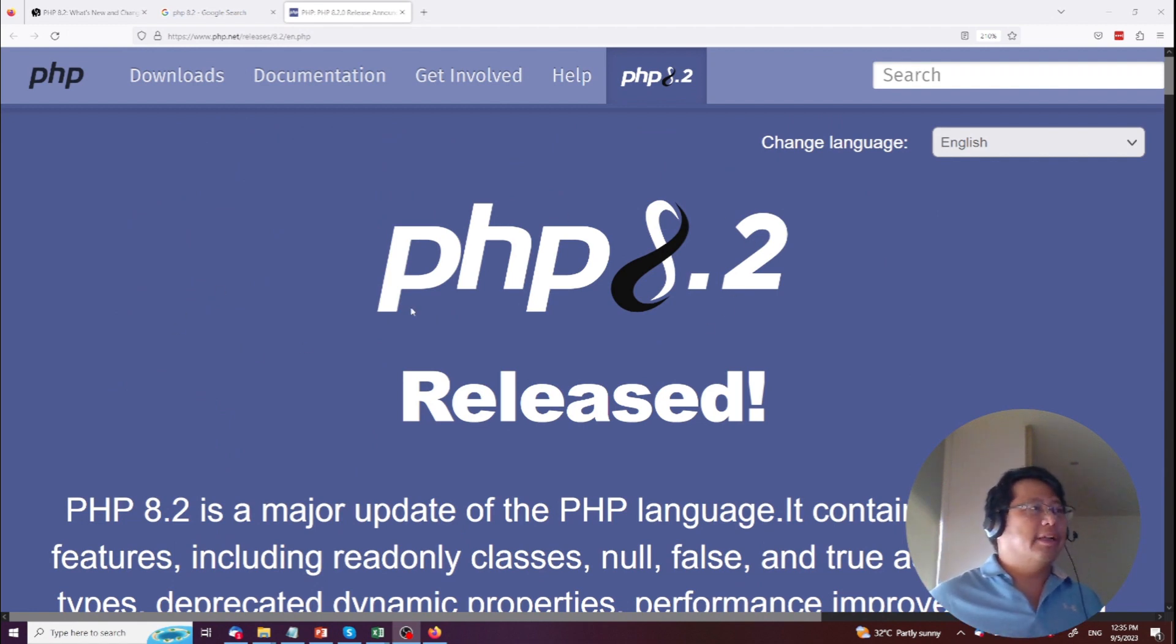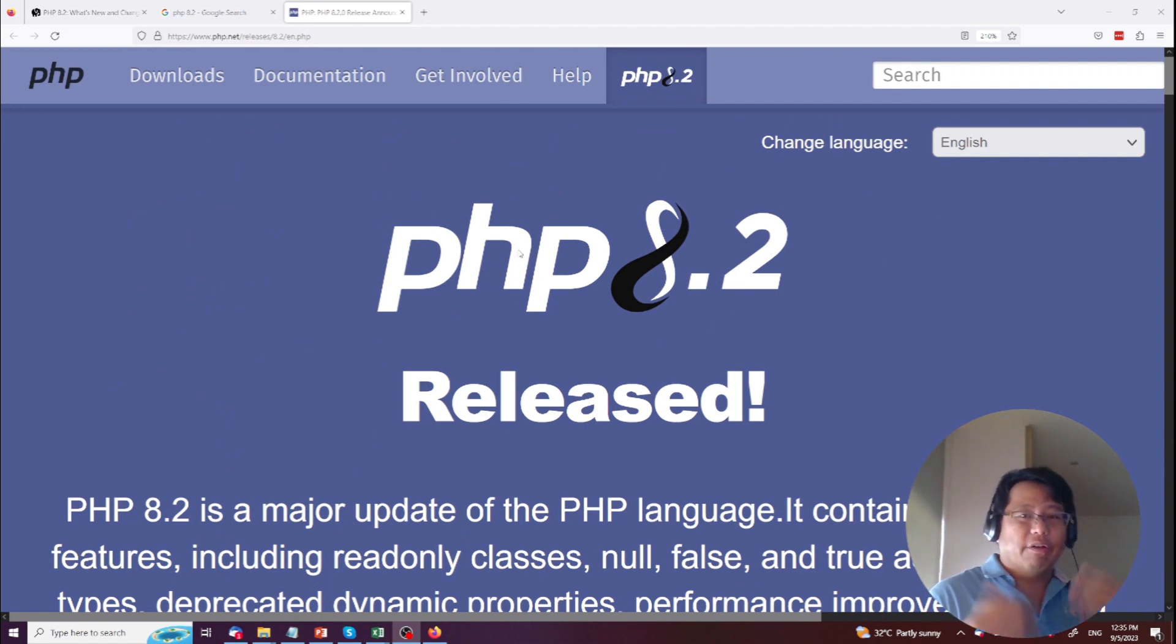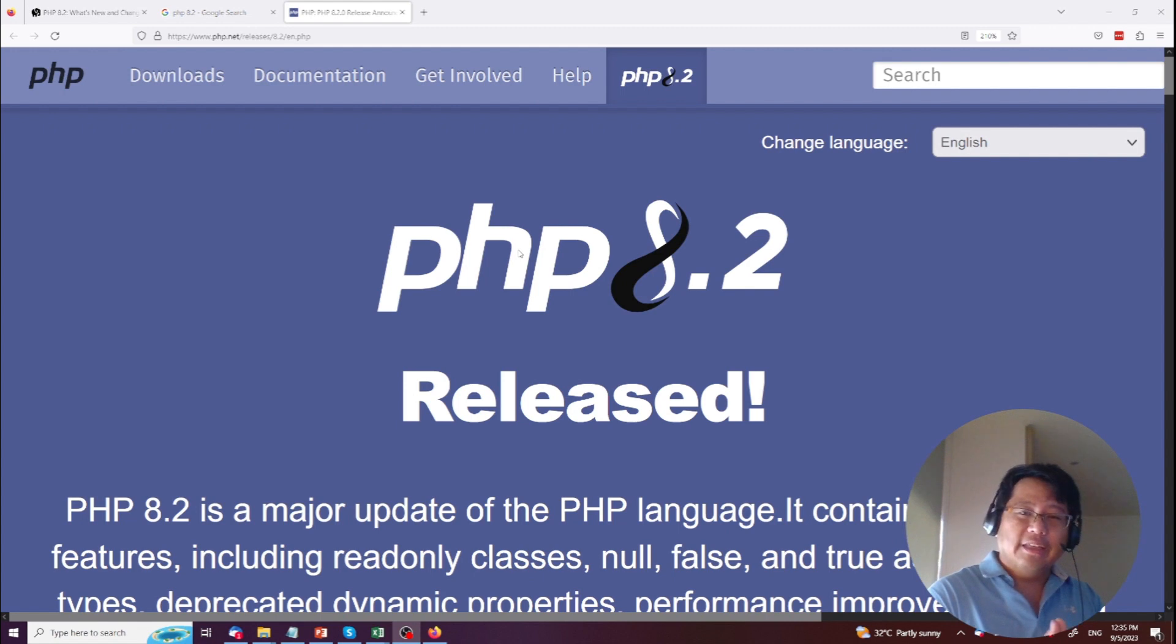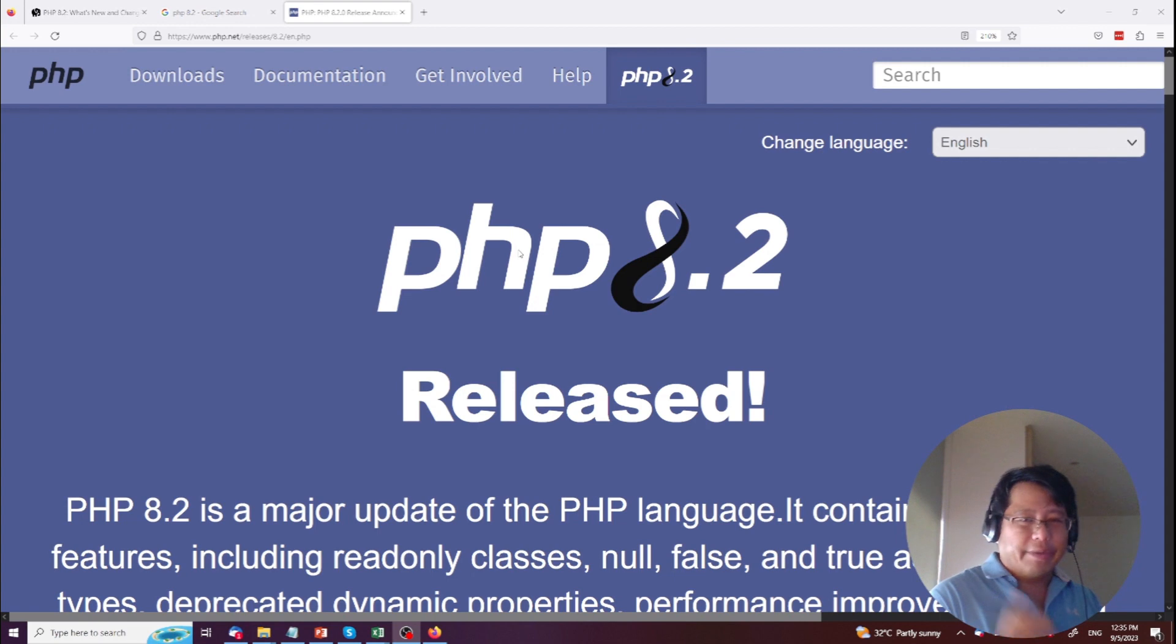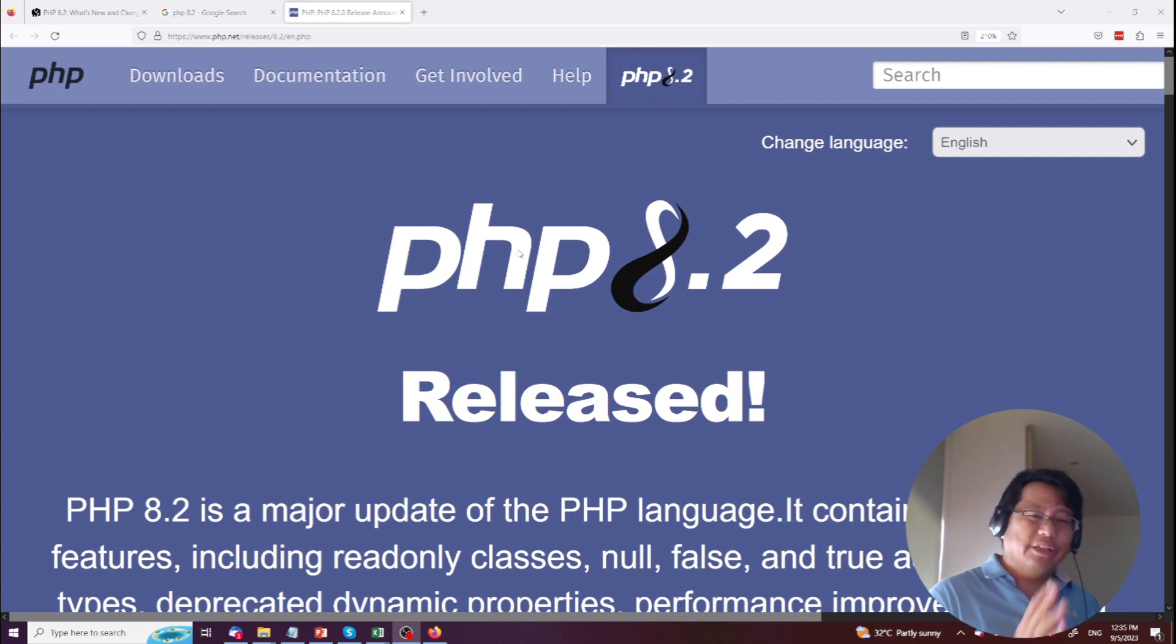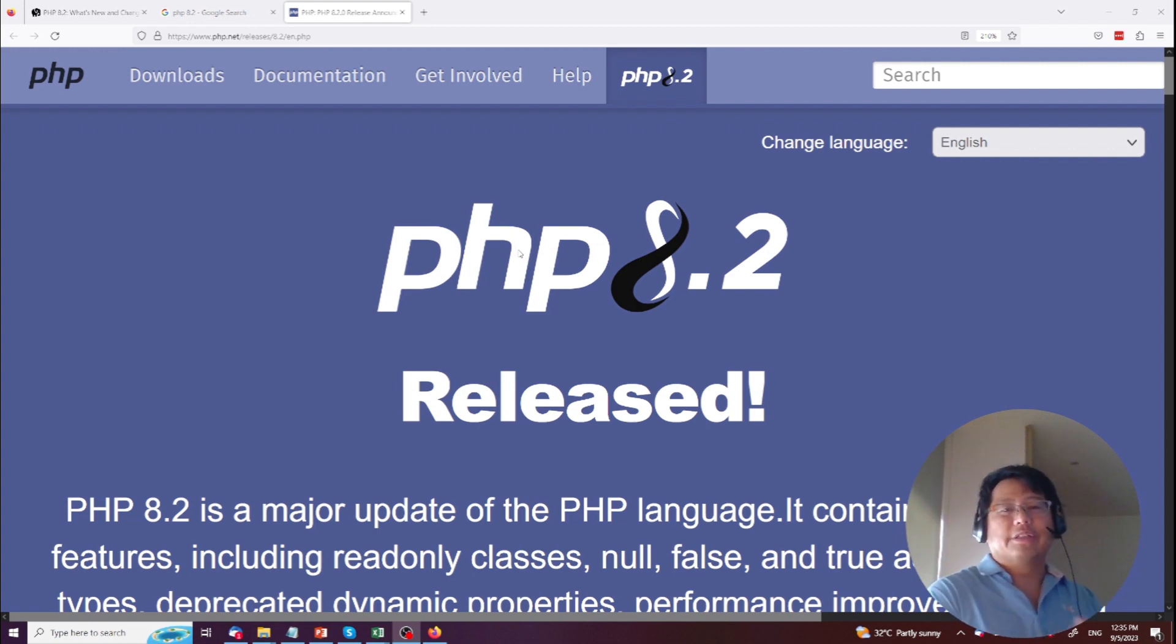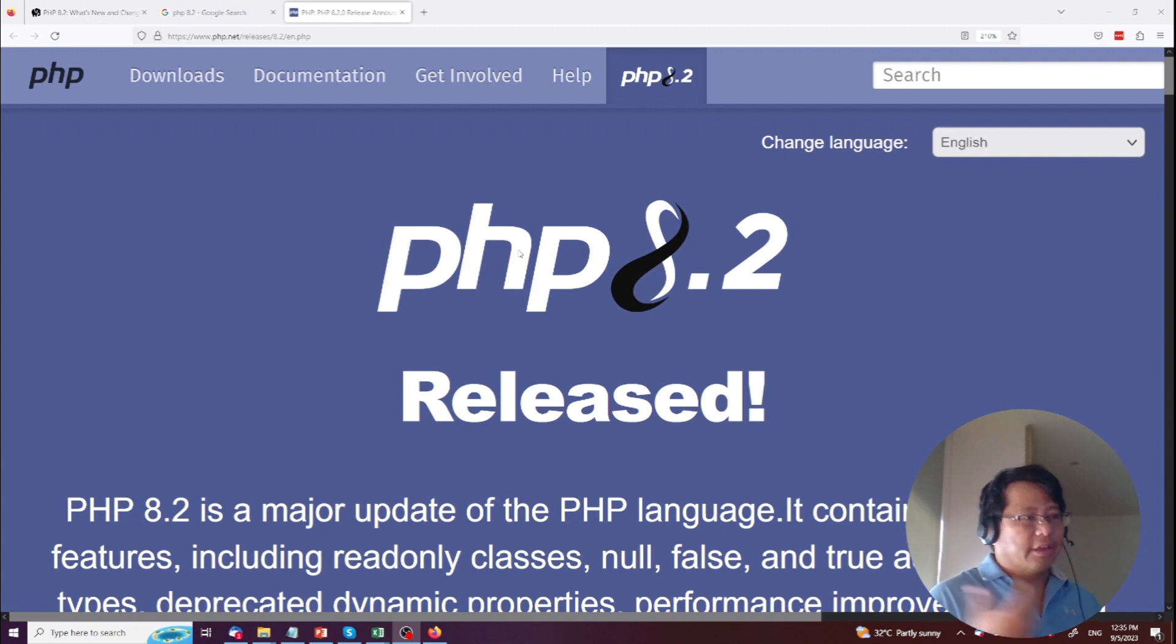So today we have a new release of PHP 8.2. The first thing I wanted to say about it is that it's great that PHP is now releasing regularly. We didn't used to see that many releases all the time. You don't need it to be coming out all the time because there's really not that many things to fix.